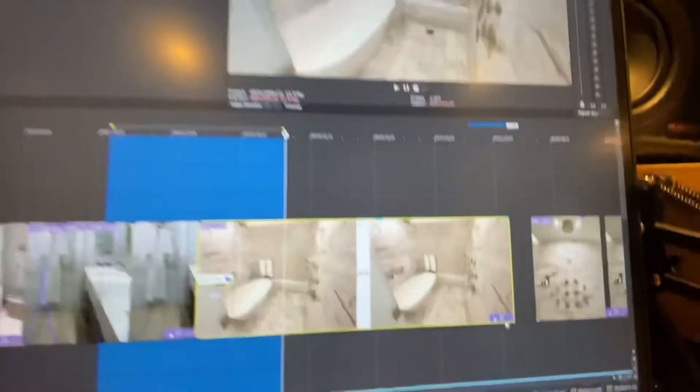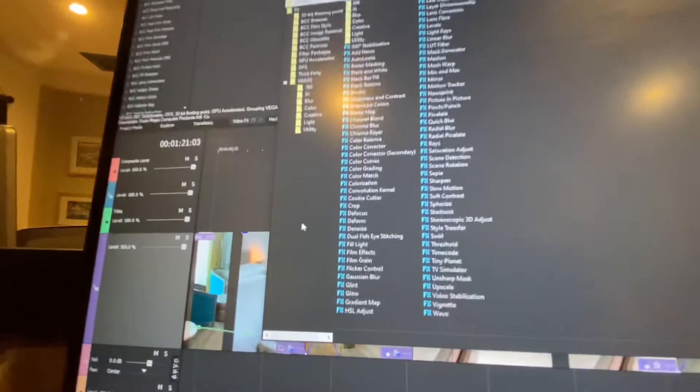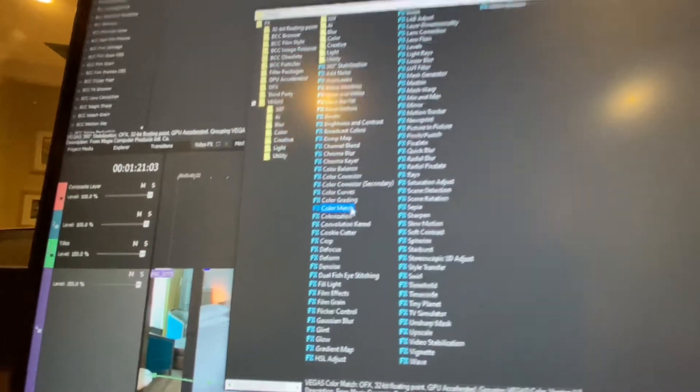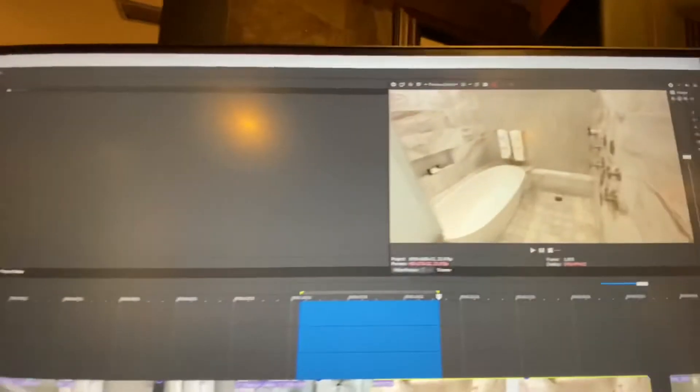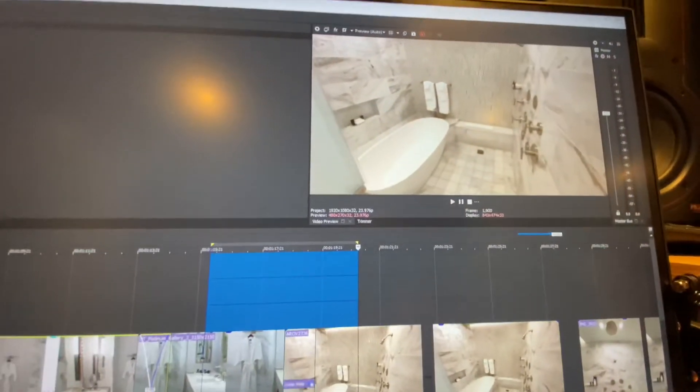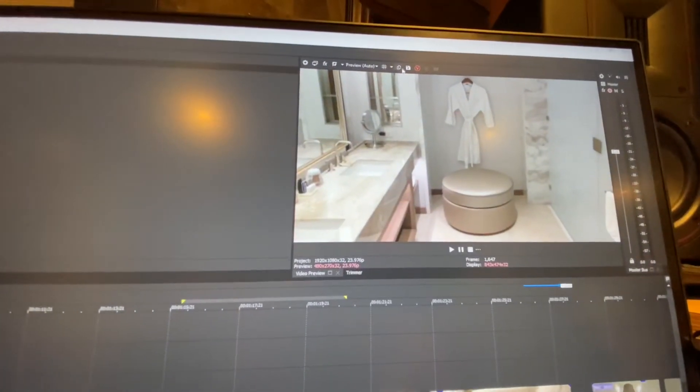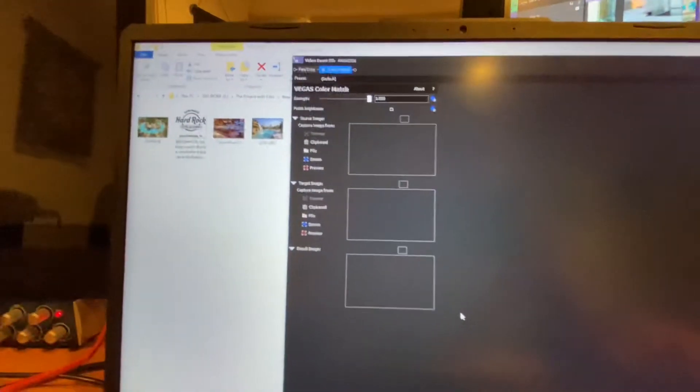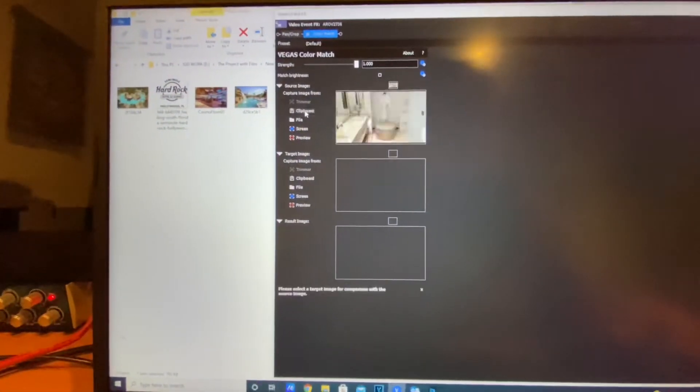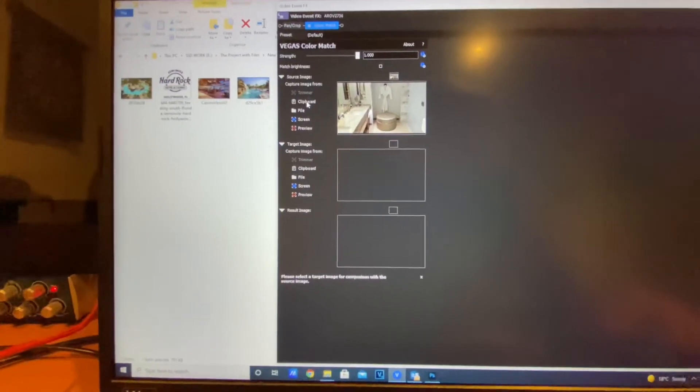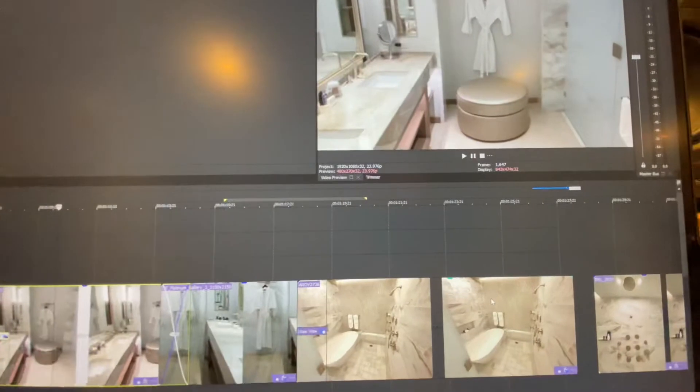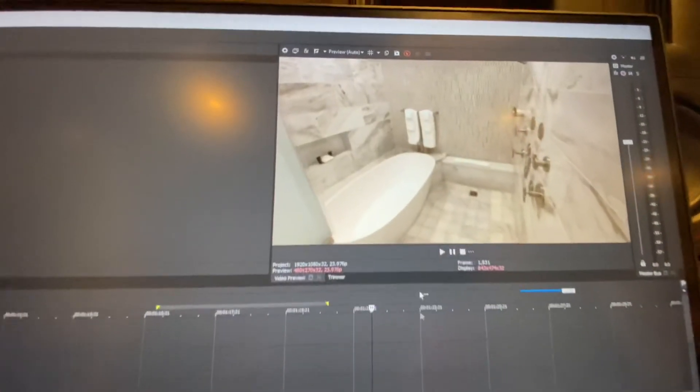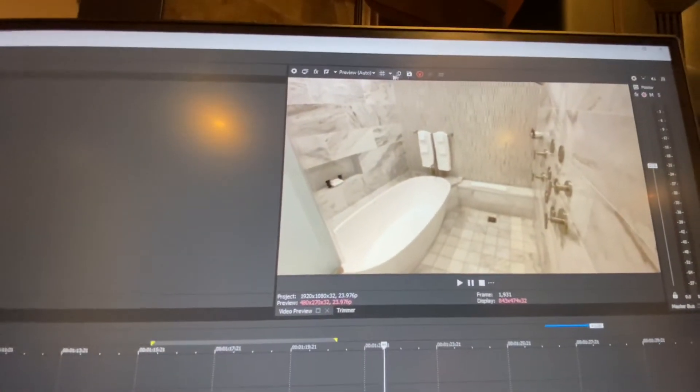We're going to do the same procedure. We click on Effects, click on Color Match, Add, OK. Then come over to our window here, so we're going to go to our first shot, which is the bathroom shot. We're going to cut that again to the clipboard and we're going to copy it over to the clipboard. Then we're going to come to our third shot, copy that to the clipboard.